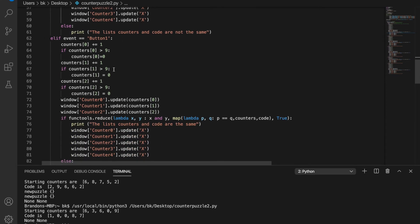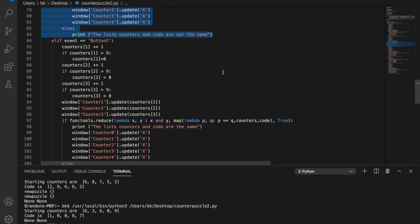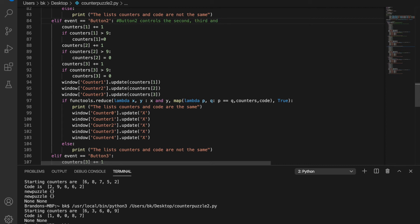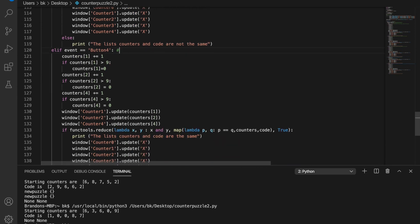Moving on to the next button, it's the same thing again — button one controls the first, second, and third counters. The same comparison statement checks if the puzzle has been solved; if not it prints that they're not the same to the terminal. Button two, the middle button, controls the second, third, and fourth counters with the same comparison and update logic. Button three only updates the fourth counter, and button four — the fifth and furthest right — controls the second, third, and fifth counters.